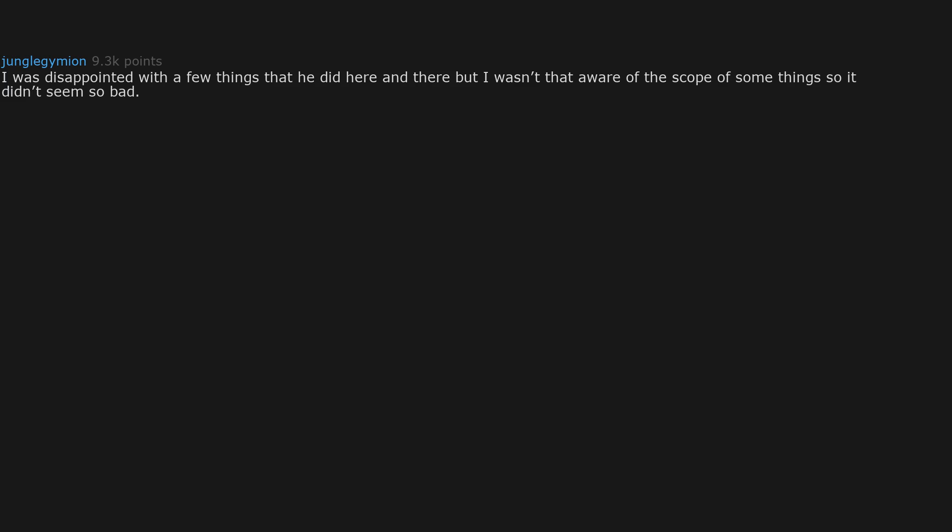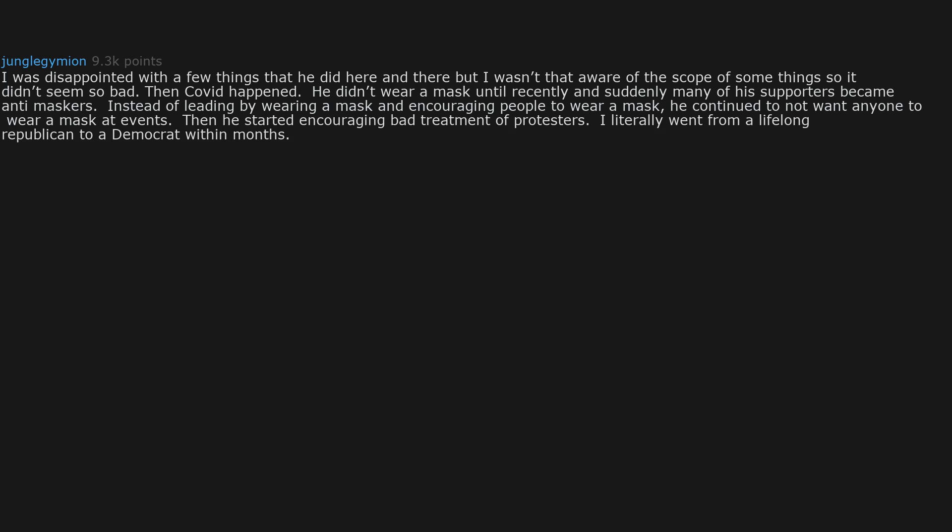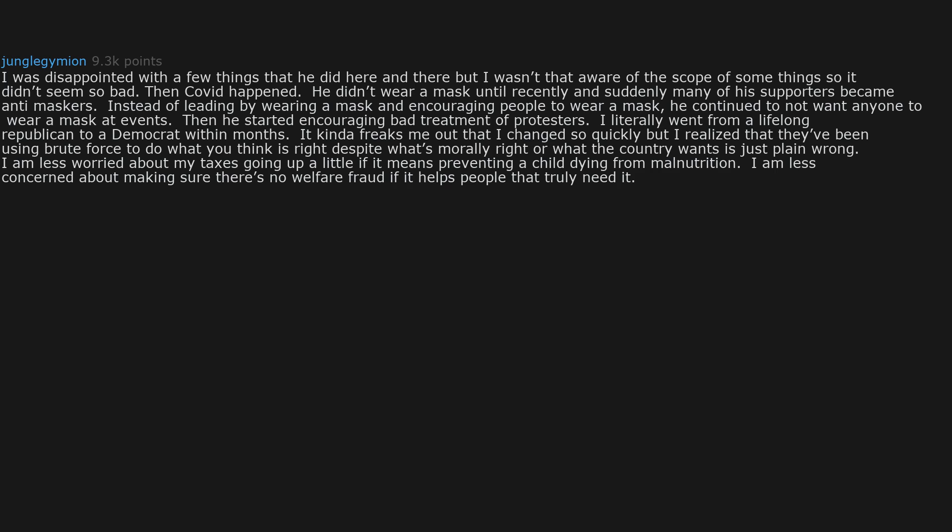I was disappointed with a few things that he did here and there, but I wasn't that aware of the scope of something so it didn't seem so bad. Then COVID happened. He didn't wear a mask until recently and suddenly many of his supporters became anti-maskers. Instead of leading by wearing a mask and encouraging people to wear a mask, he continued to not want anyone to wear a mask at events. Then he started encouraging bad treatment of protesters. I literally went from a lifelong Republican to a Democrat within months.